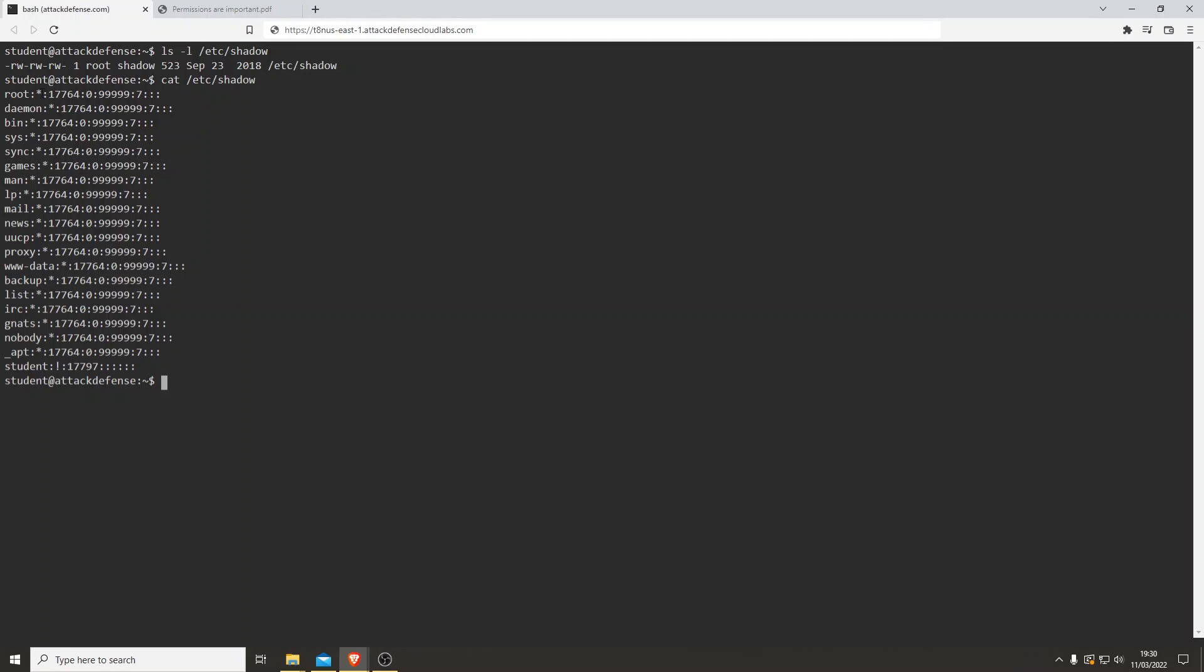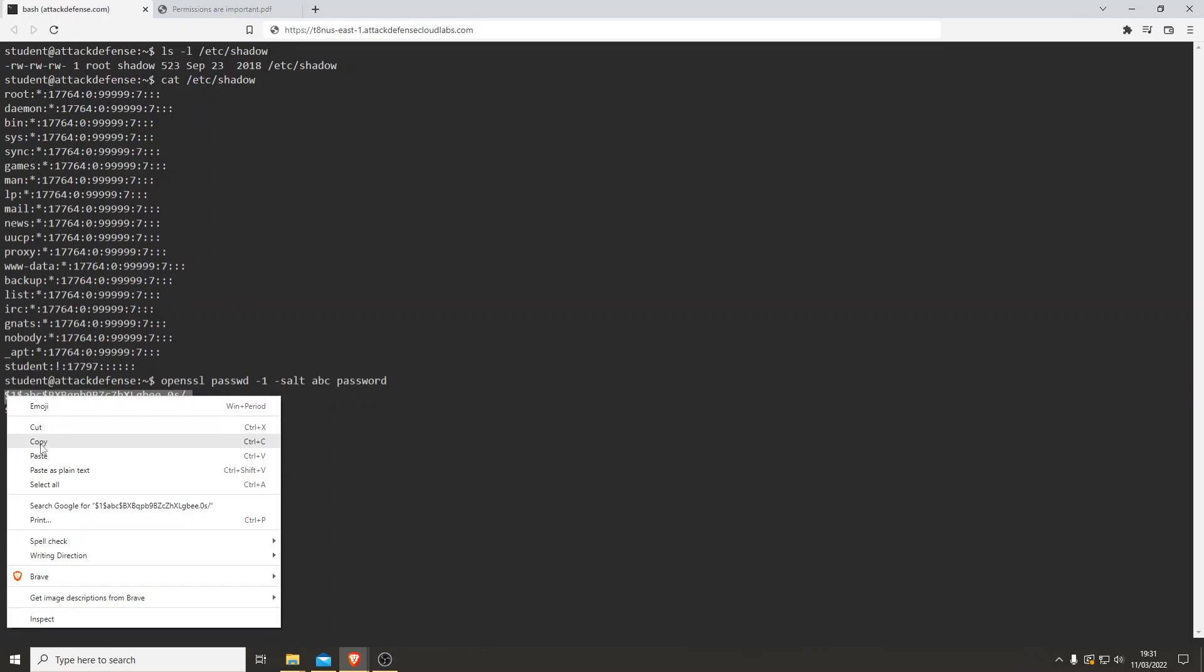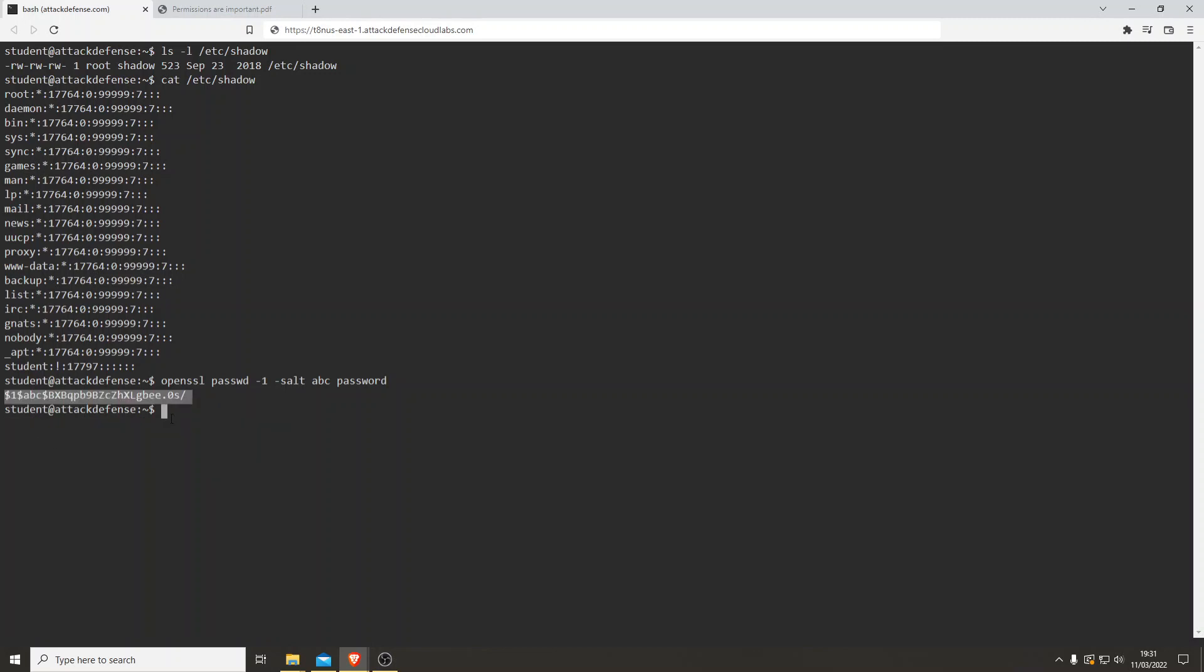There's no root password set anyway, so that's interesting. Let's use this oversight to our advantage. Let's generate a password using OpenSSL. We'll give it a salt of 'zbc' and then 'password'. All right, let's copy that.